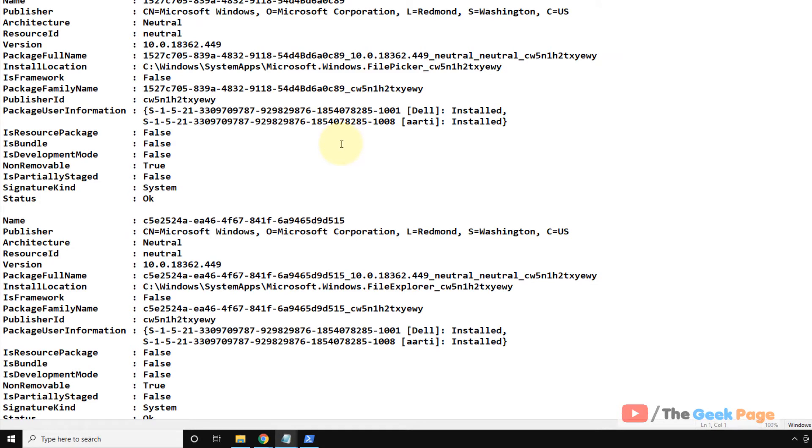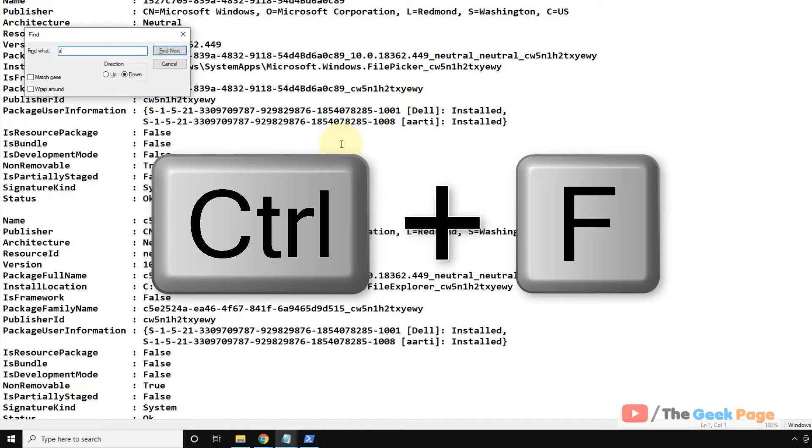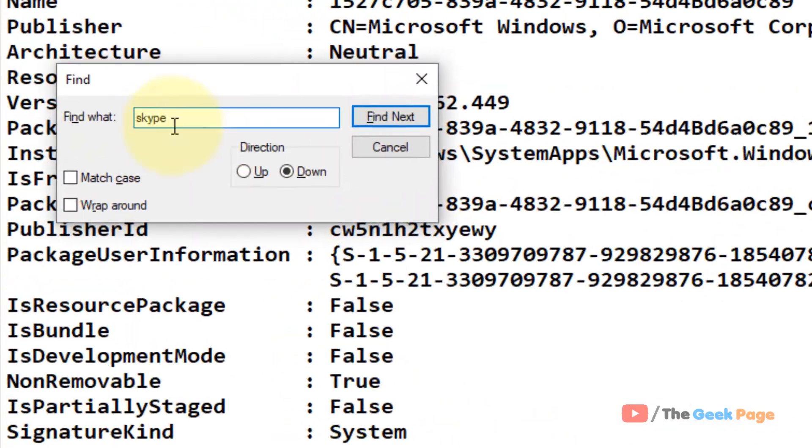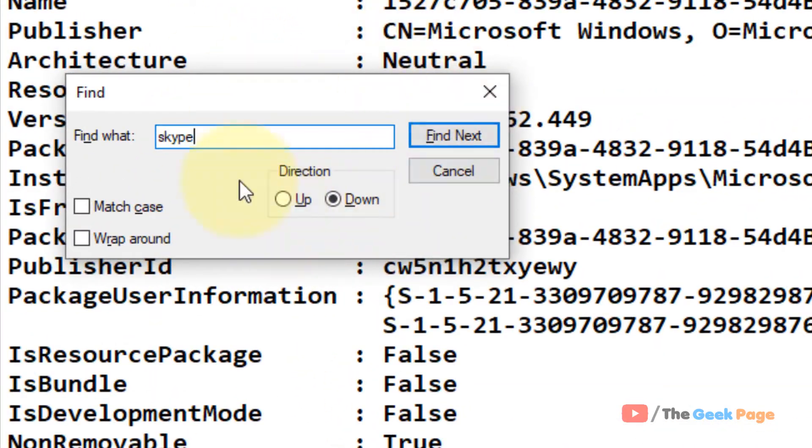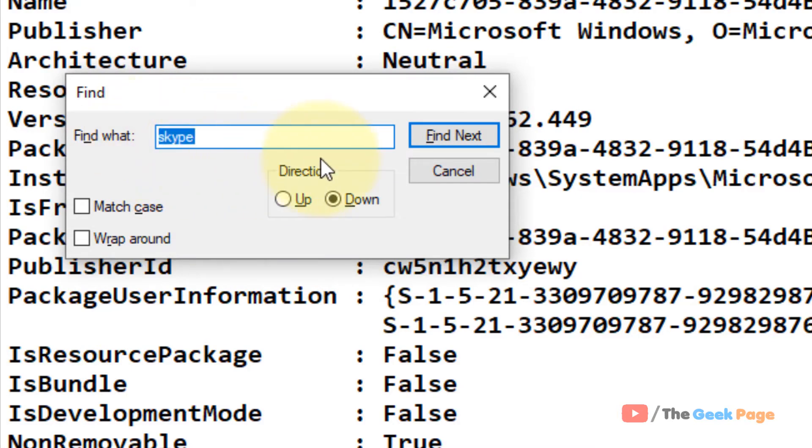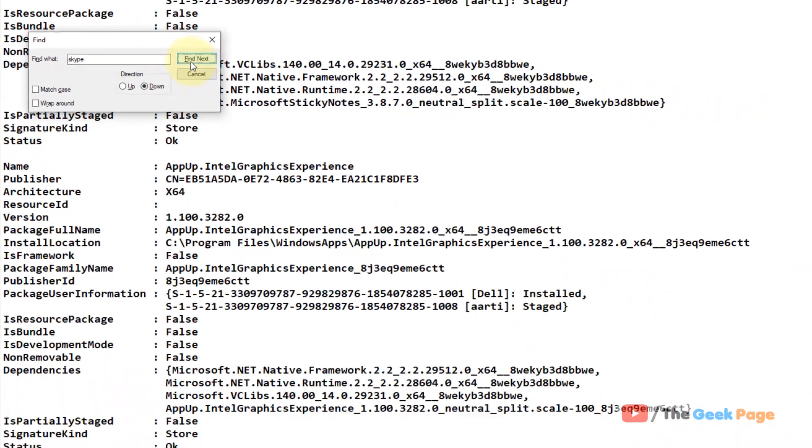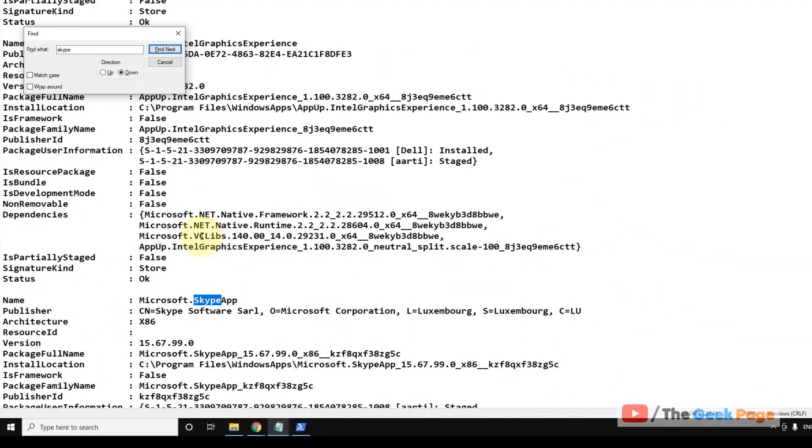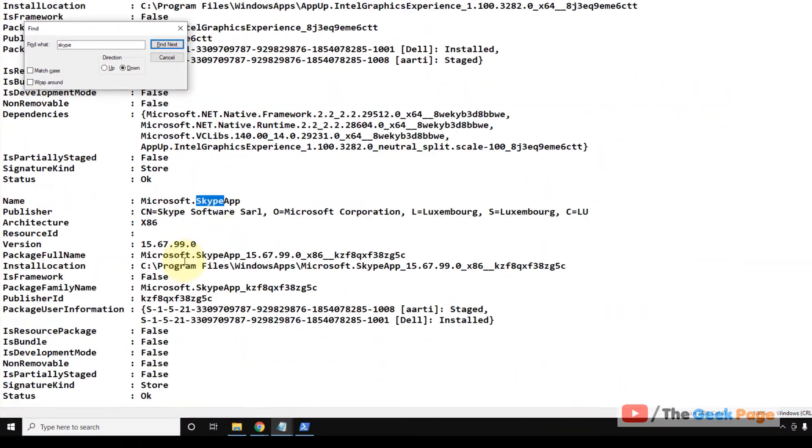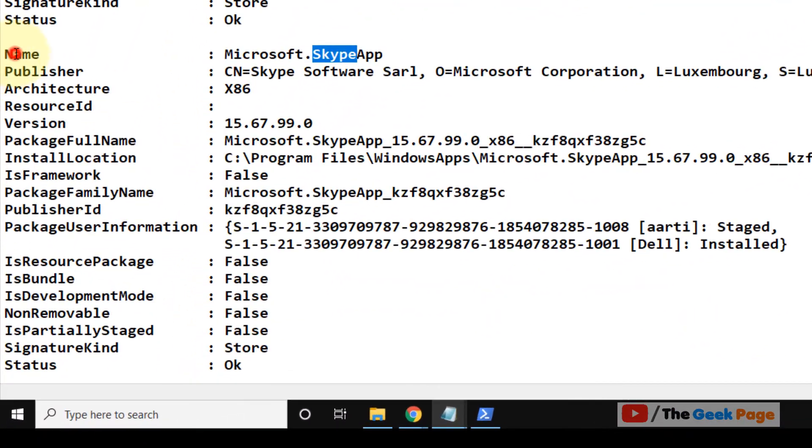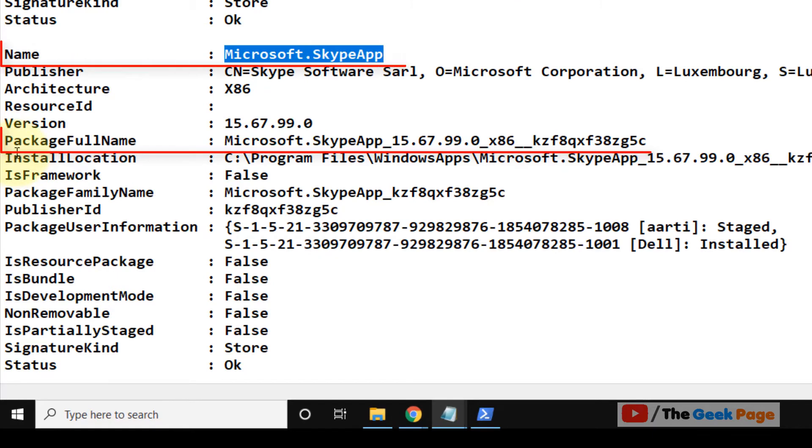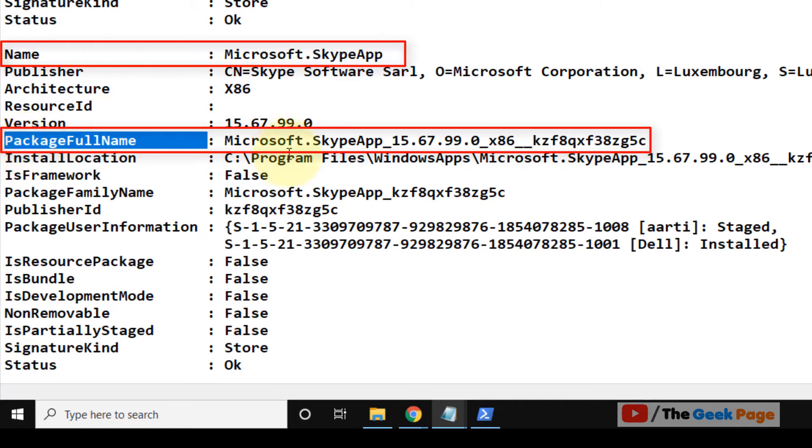I'm taking an example of Skype. Just press Ctrl+F, this find box will appear. Now type the name of the app which you want to reinstall, click on find next and it will find it. So here is the name of the app and here is the package full name of the app.